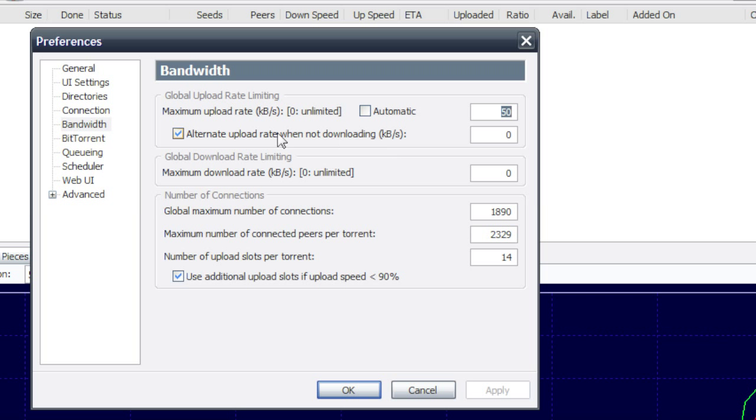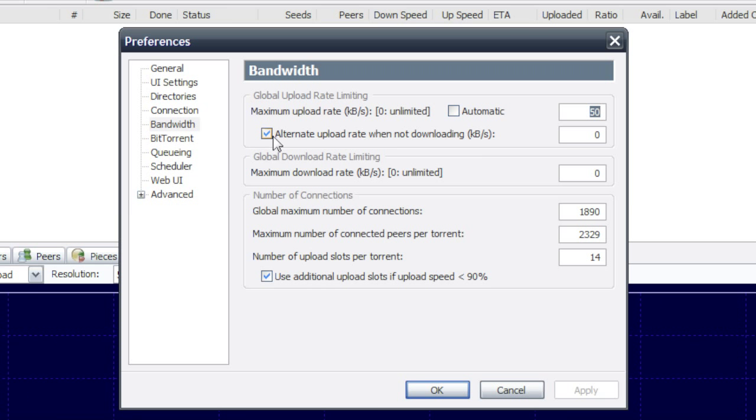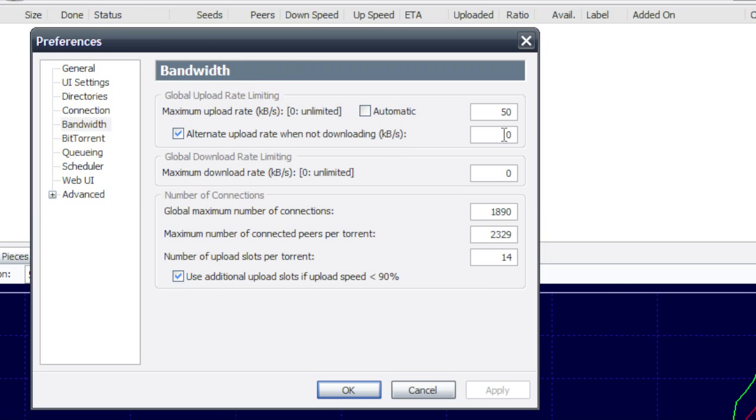But once I'm done downloading, it'll automatically start giving the uploading as much bandwidth as it wants. So I can upload at as high a speed as it feels like.